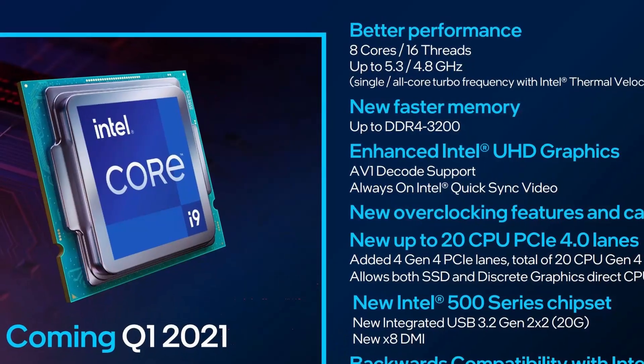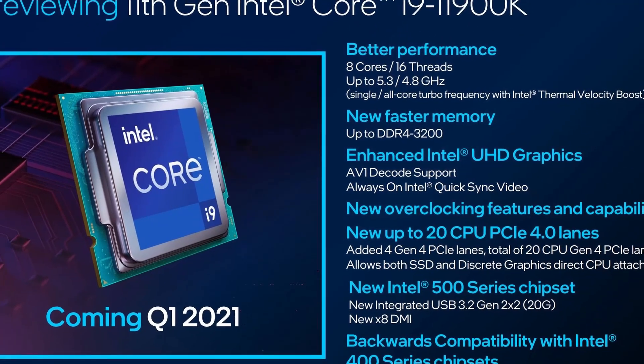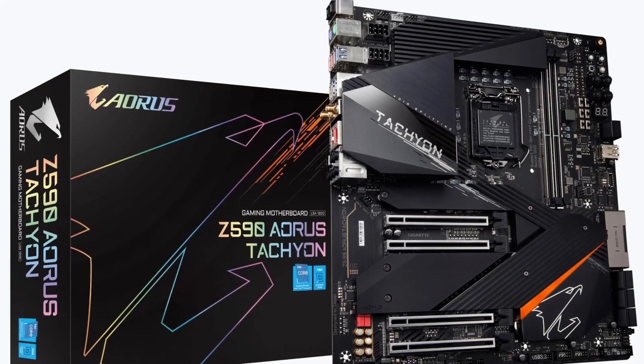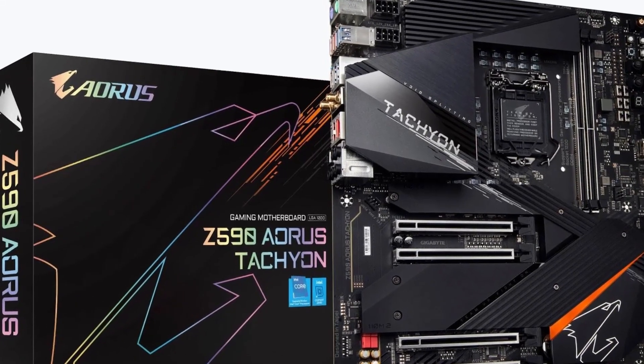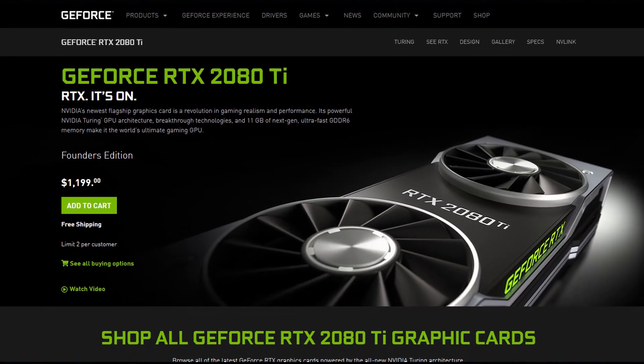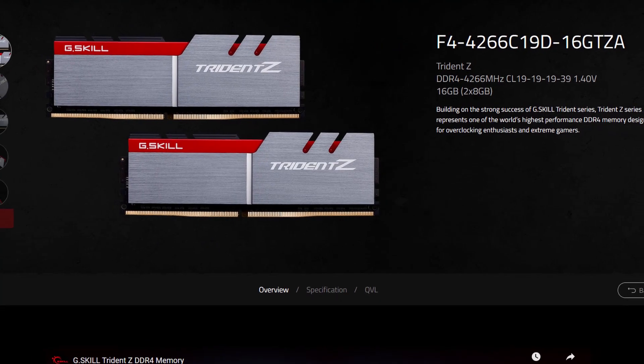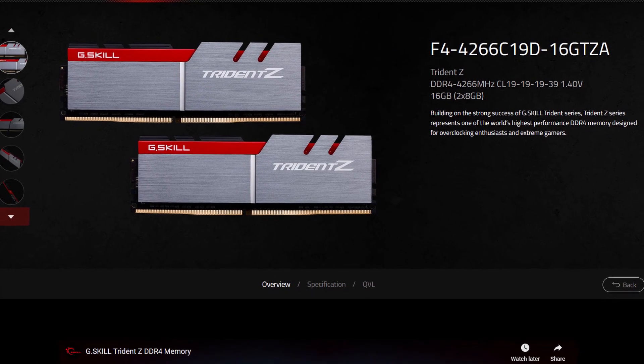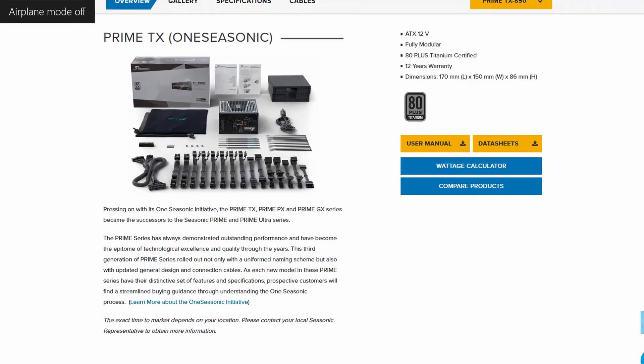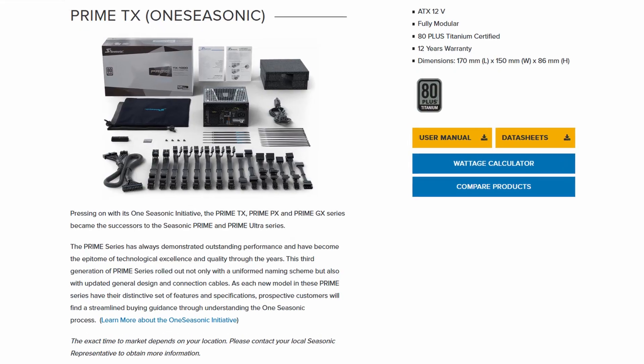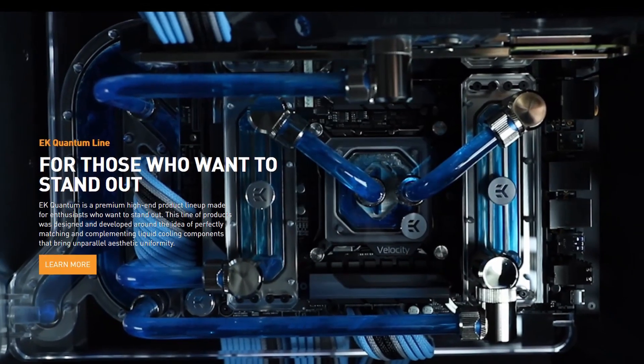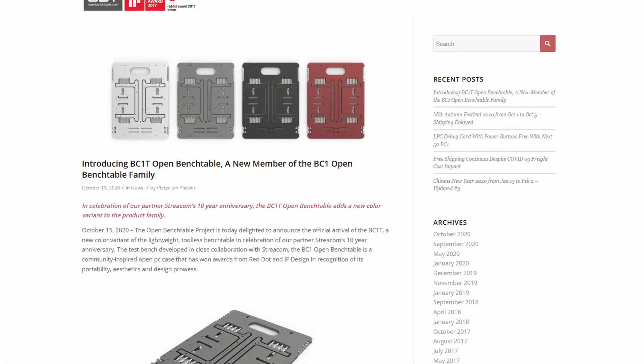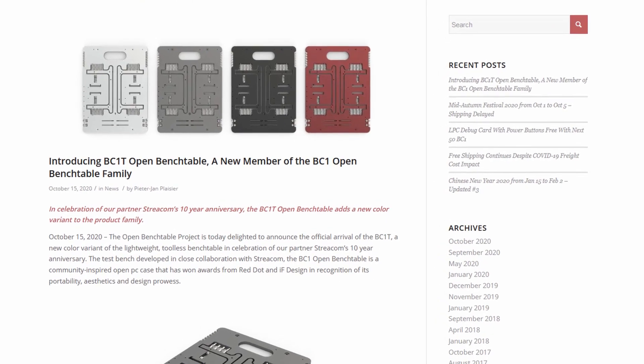Before we jump into the overclocking, let's first talk a little bit more about the hardware that we'll be using in this guide. Along with the Intel Core i9 11900K processor and Gigabyte Z590 Aorus Tachyon motherboard, we will be using an NVIDIA RTX 2080 Ti, a pair of G.Skill Trident Z DDR4 4266 memory sticks, a Seasonic Prime 850W platinum power supply, and of course EK Quantum water cooling. All this is mounted on top of our favorite open bench table.